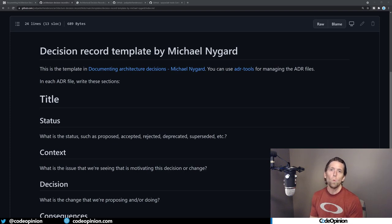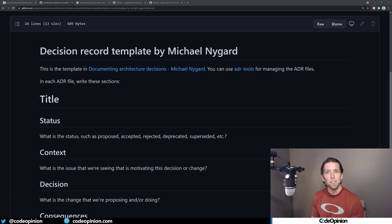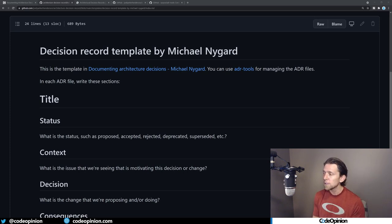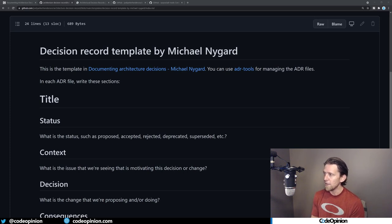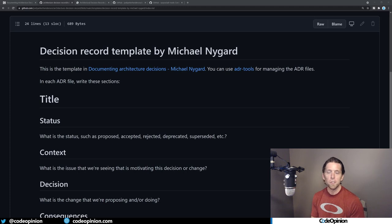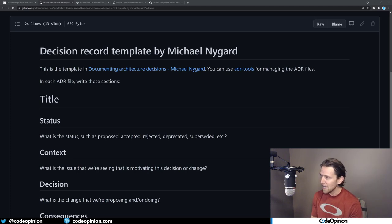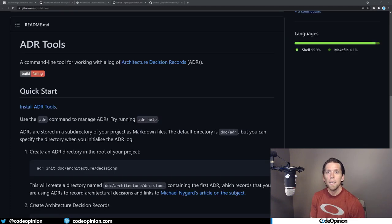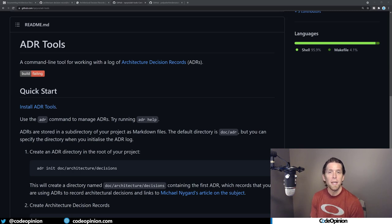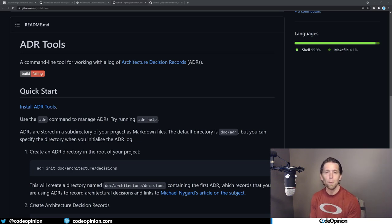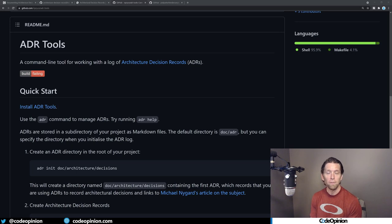So you can create these simple, lightweight markdown files that are called ADRs, architectural decision records, that are in the format of this template that Michael described. You keep these along with your code in your repository. And as you're making these decisions, create these files. Again, they are pretty much immutable, and it is going to be an append-only log of new files. You may mutate them a little bit to fix typos or what the actual status is if it changes. But the idea here is that you're going to have a log that you can refer to later about why a particular decision was made.